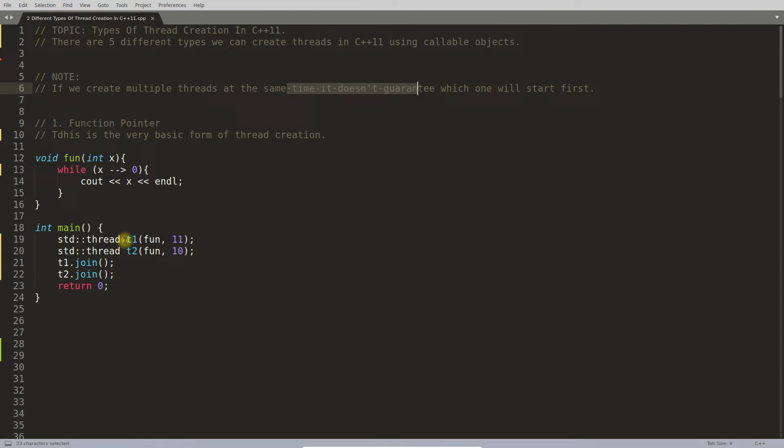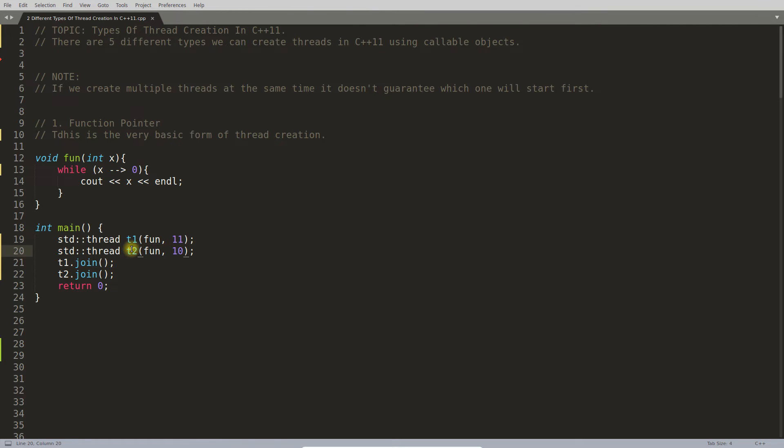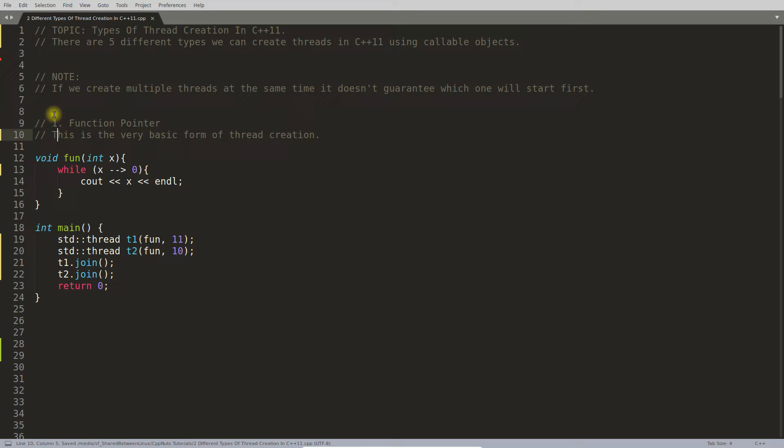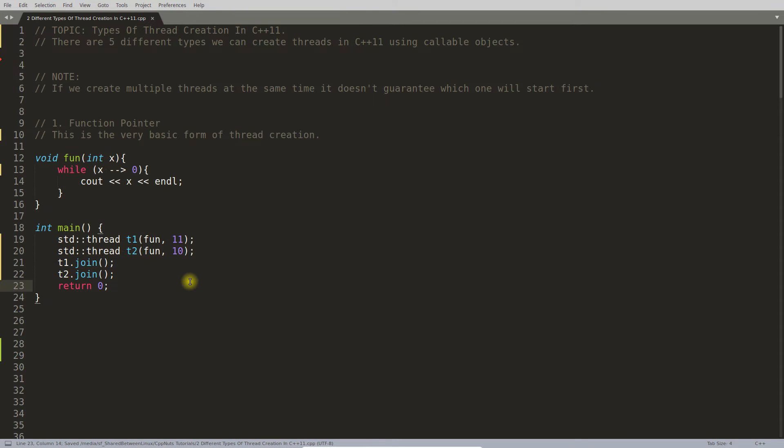Sometimes it may happen that t2 is created first then t1. So this is your first type of thread creation which is function pointer.